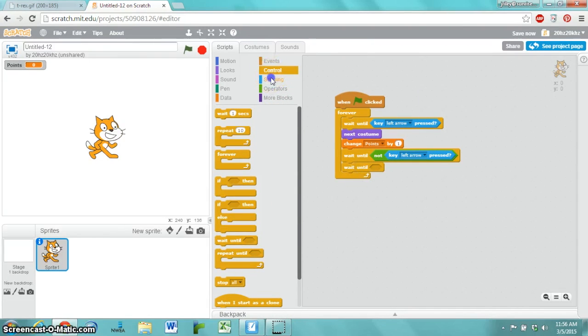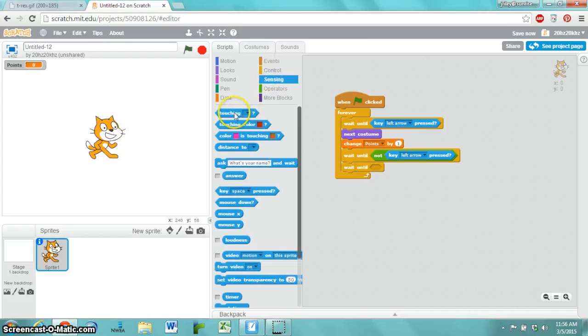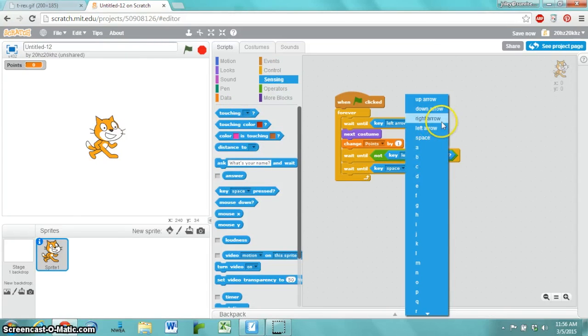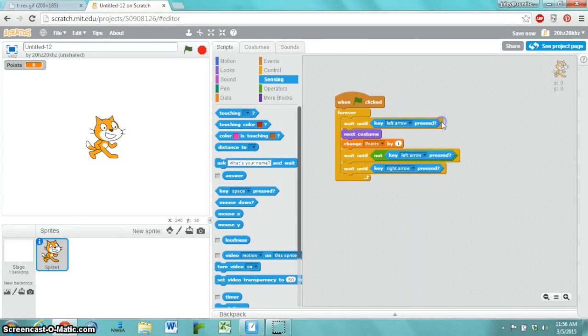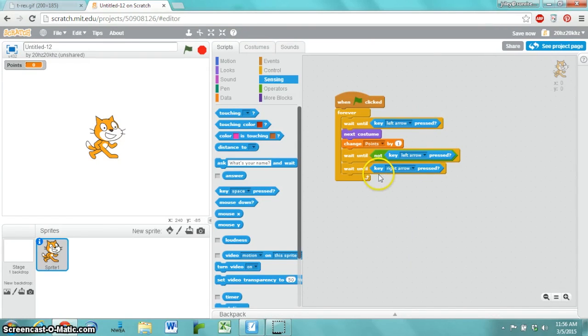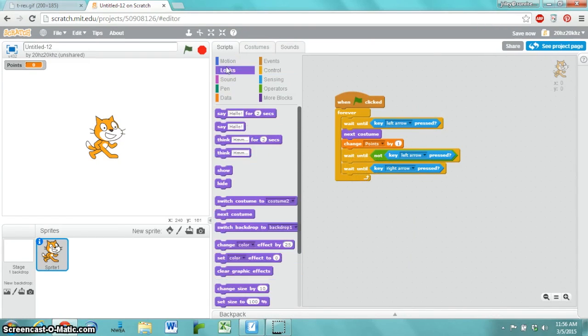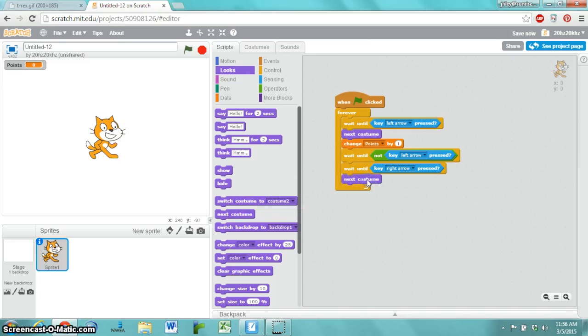Then wait until the right arrow is pressed. Once again, the Makey Makey sensing if the left foot is down or the right foot is down, and is converting those to key presses. Left arrow key and right arrow key.